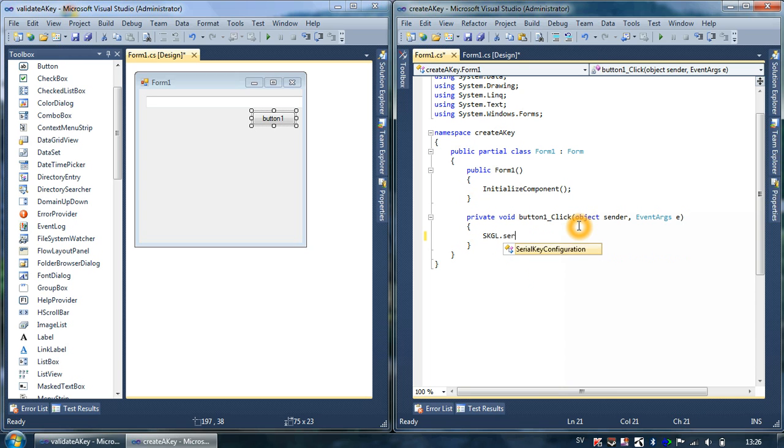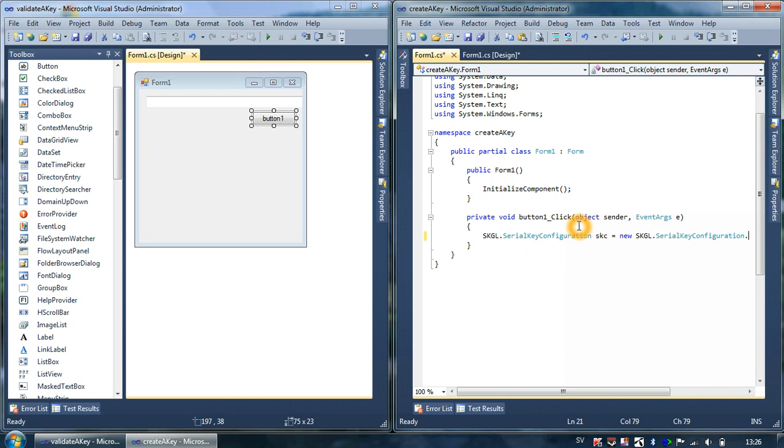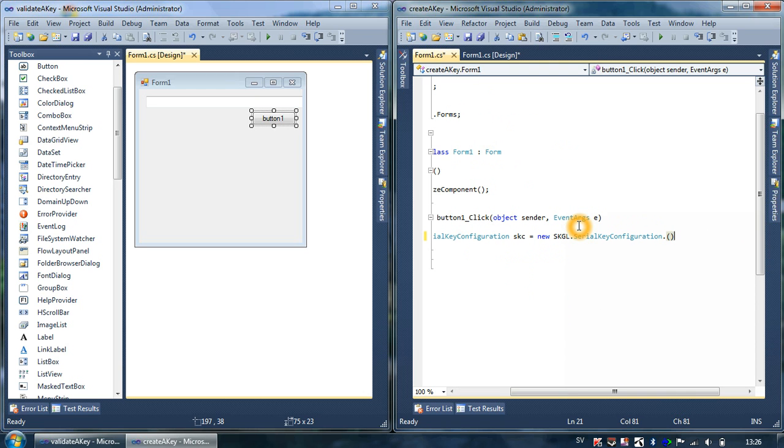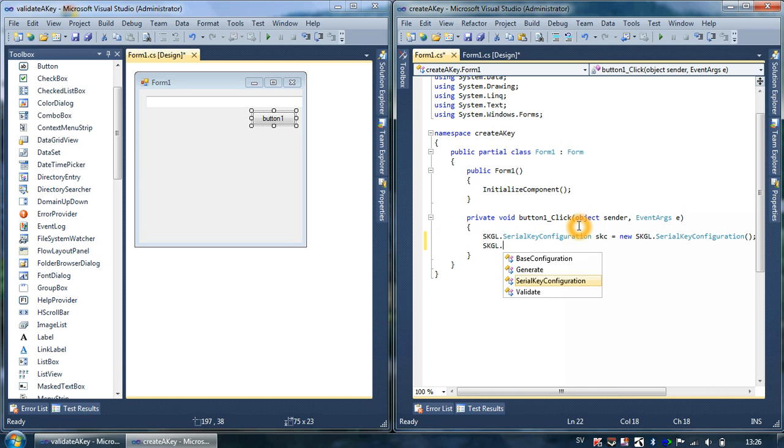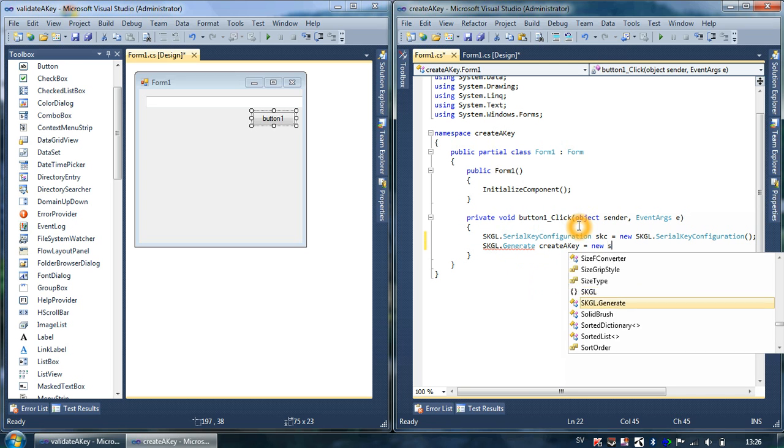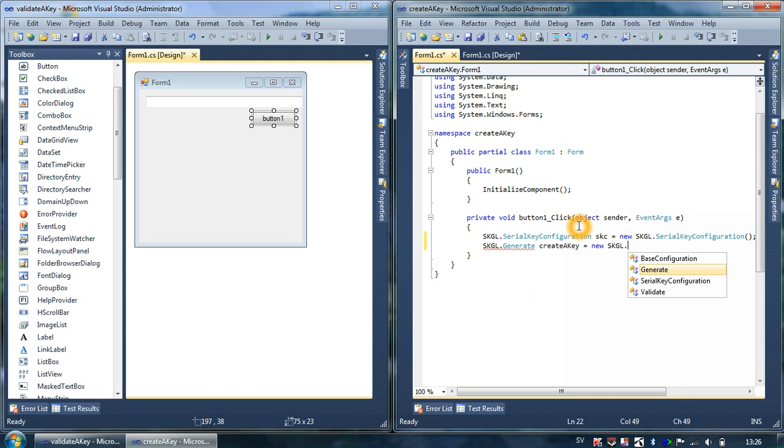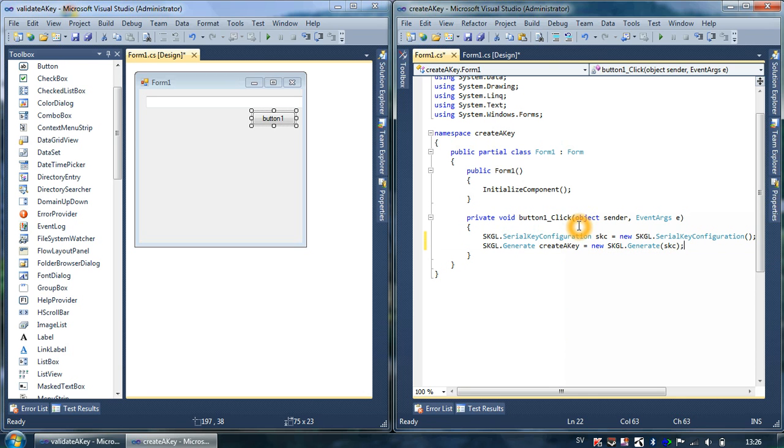Which I do by typing SKGL.SerialKeyConfiguration sks equals new SKGL.Configuration. And then I can type SKGL.Generate createAKey and it will be new SKGL generate class here.